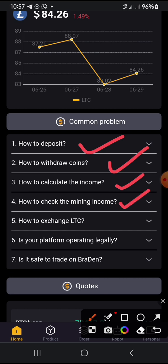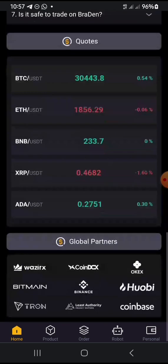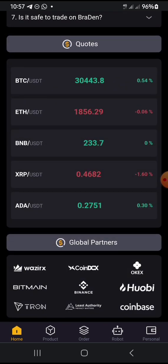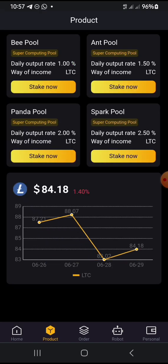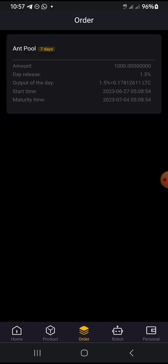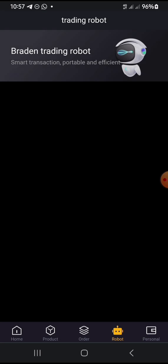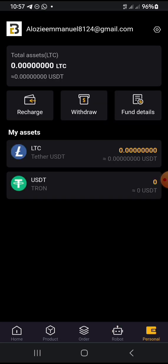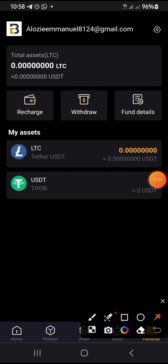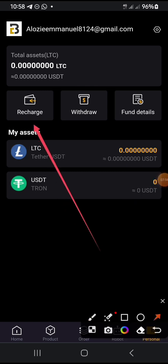I just demonstrated how I withdraw these coins — it's simple, quite direct. You can check mining income and how to exchange to Litecoin. It is very straightforward: you deposit by clicking on Recharge, either on the personal section or on the home page. Once you click on Recharge, you copy the wallet address and send the USDT to the wallet. It's as simple as that.